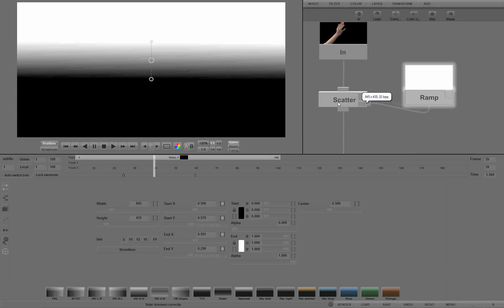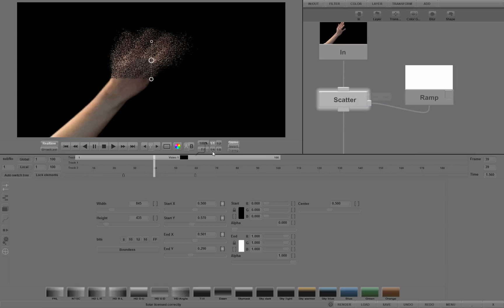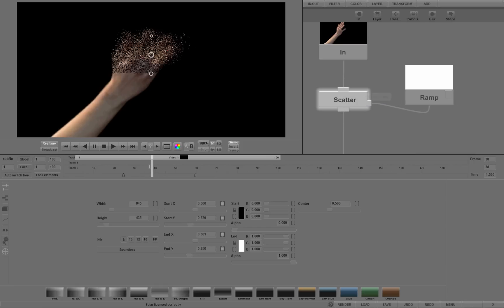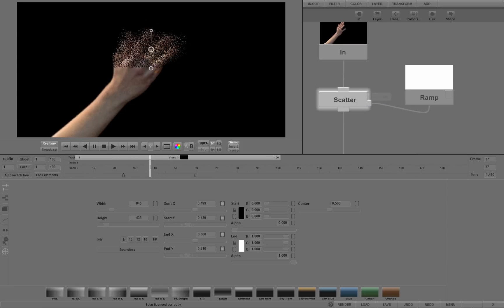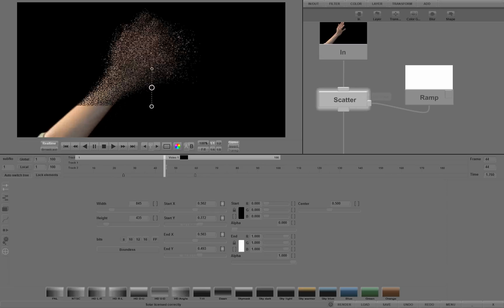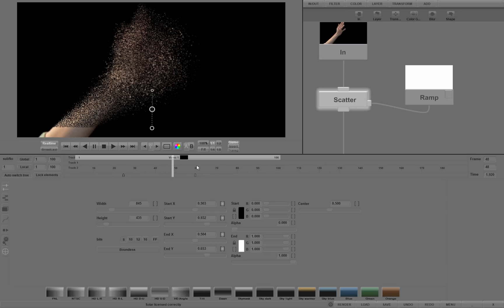Connect Ramp to Scatter's Restrict Connector. Click on Scatter to preview the effect restricted by Ramp Gradient.